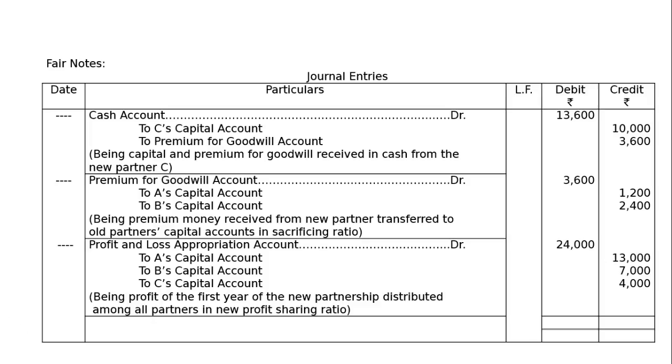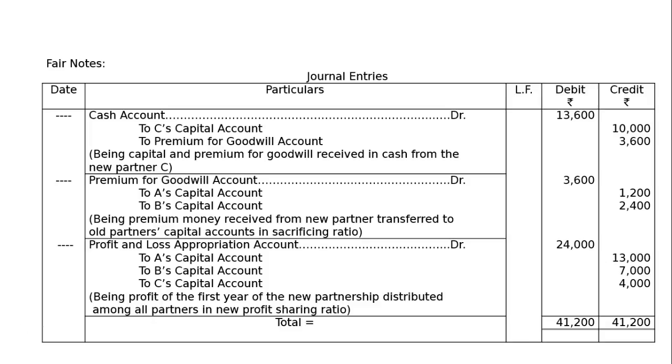Hence, to A's capital account Rs. 13,000, to B's capital account Rs. 7,000, to C's capital account Rs. 4,000, being profit of the first year of the new partnership distributed among all partners in new profit sharing ratio. And the total of the debit and credit columns will be Rs. 41,200, both in the debit side and credit column of the journal.